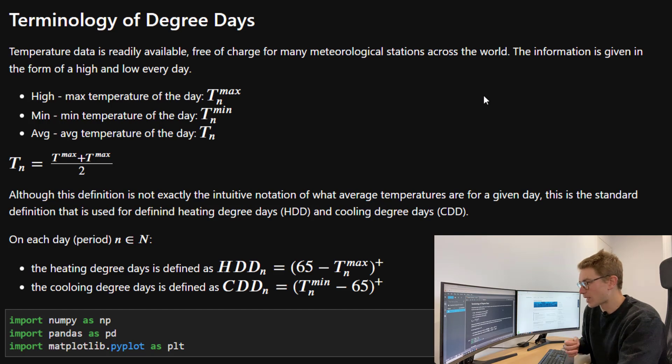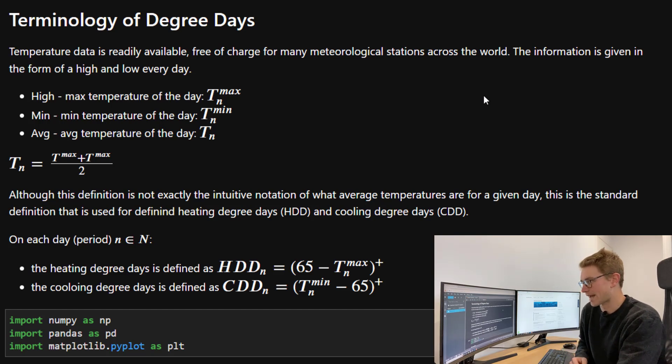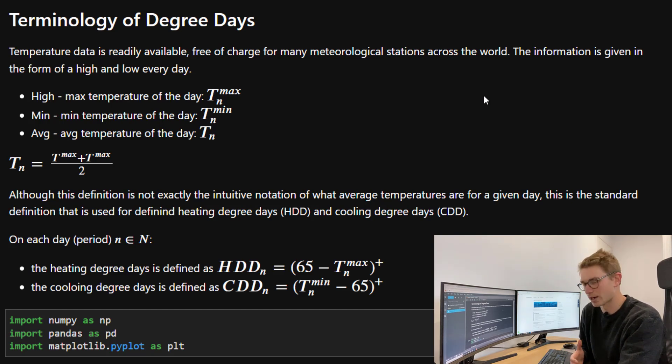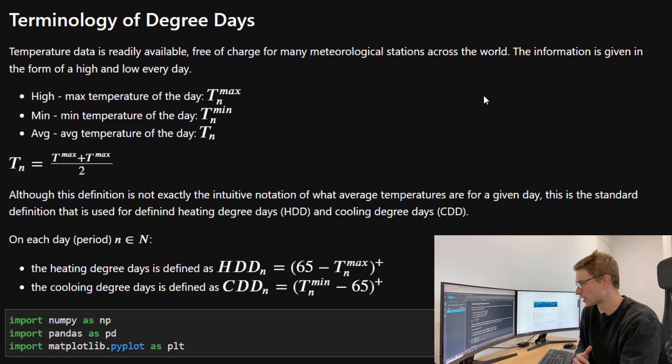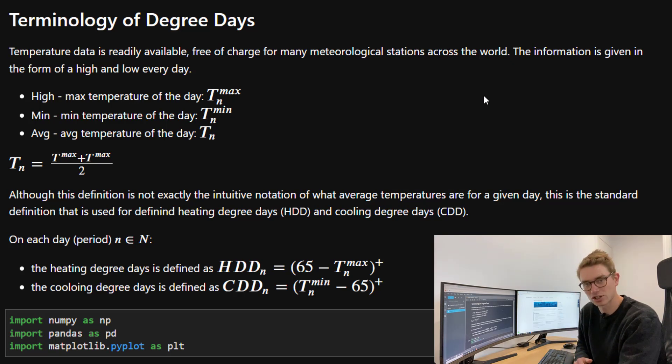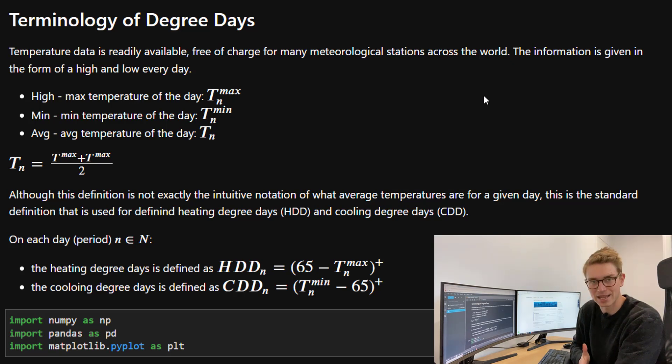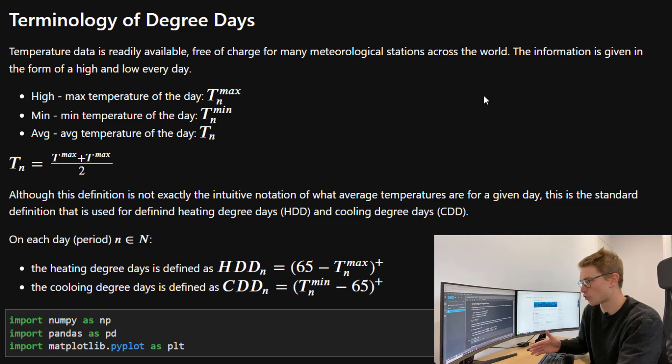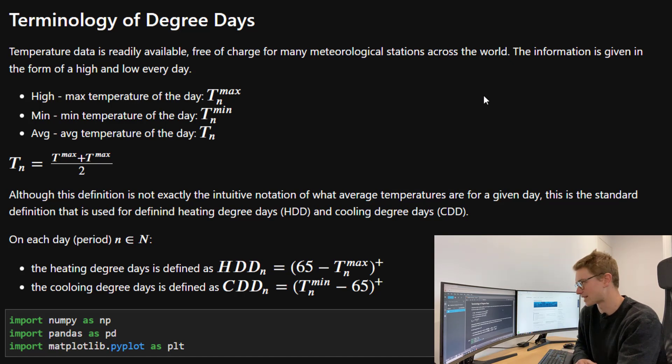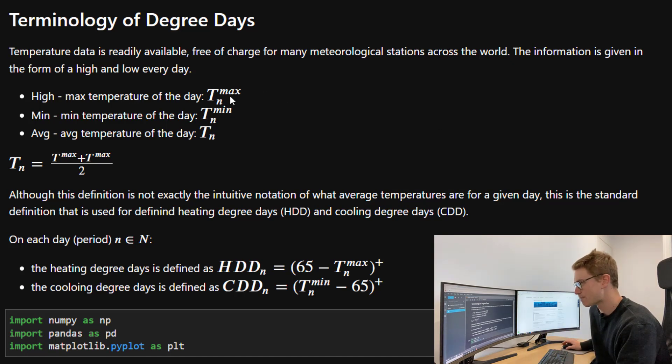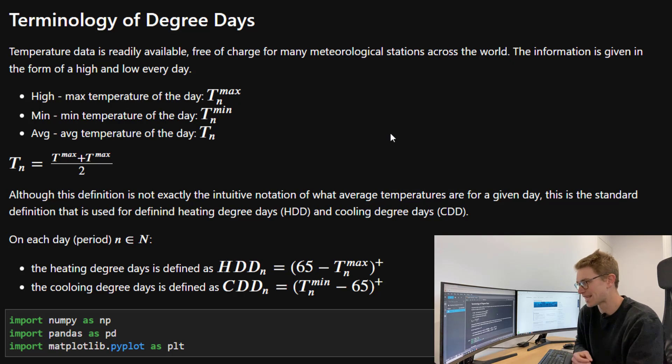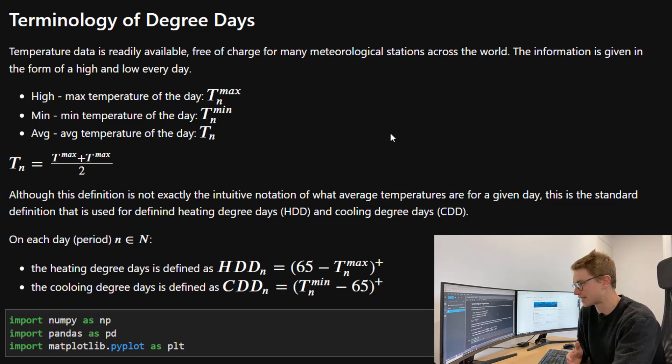In weather derivatives, we have the terminology of degree days. Temperature data is readily available, free of charge from many meteorological stations across the world. The information is given in the form of a high and a low every day. The high is the maximum temperature of the day, denoted T_max for a particular day N. The min is the minimum temperature T_min N.